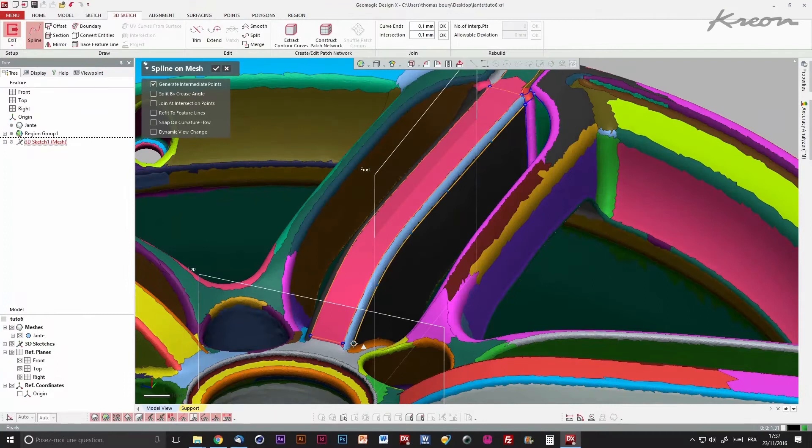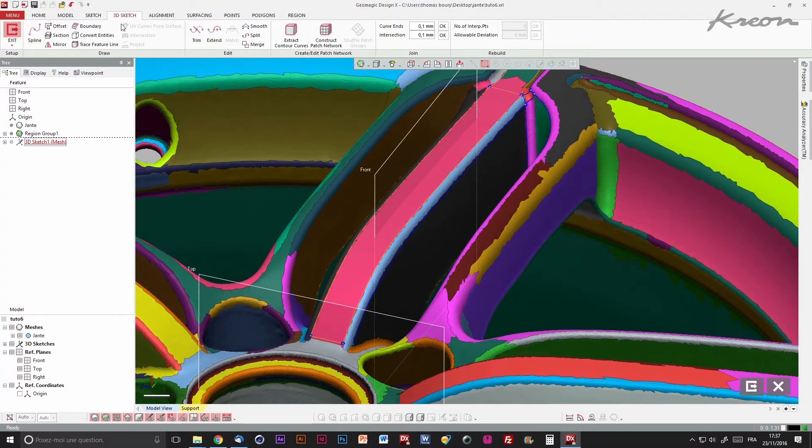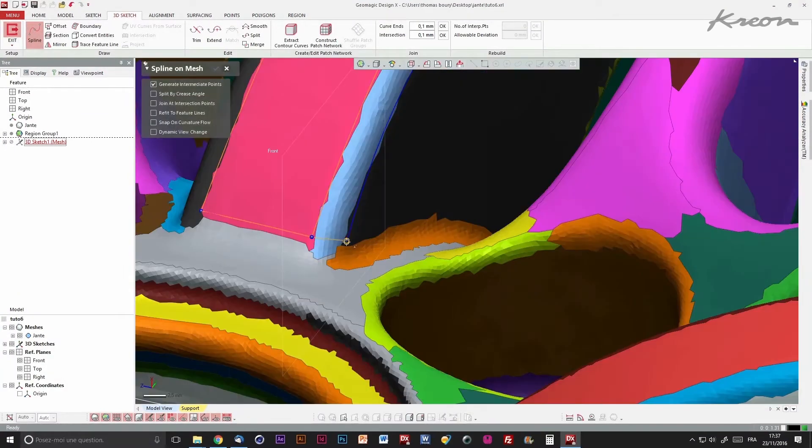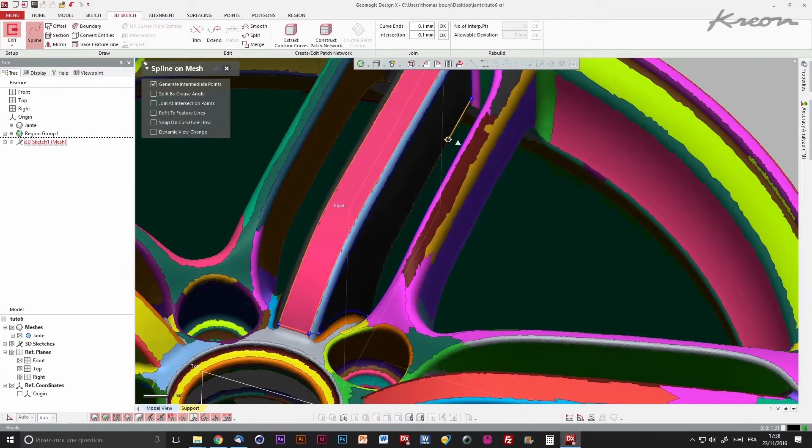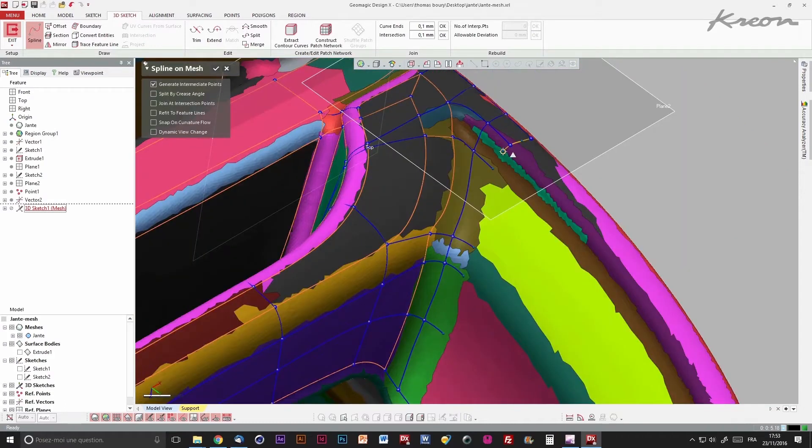We are only allowed to draw square surfaces. Neither 3 nor 5 border surfaces are accepted.